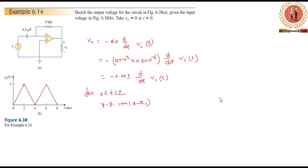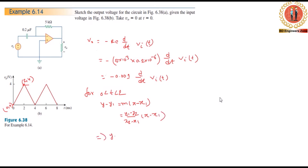For the first segment of the waveform, y1 is 0 and x1 is 0. The second point is at x2 equals 2 and y2 equals 4. So y minus 0 equals (4 minus 0) over (2 minus 0) times (x minus 0), which gives us vi equals 2t.